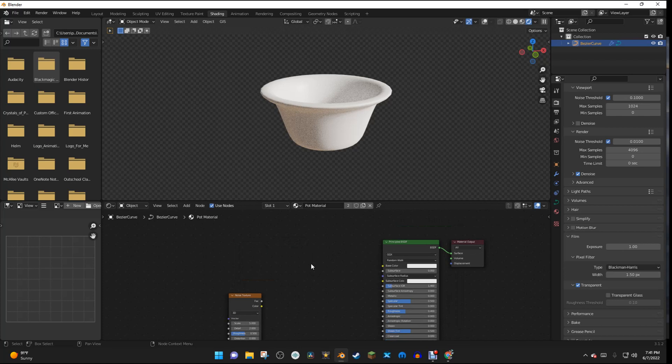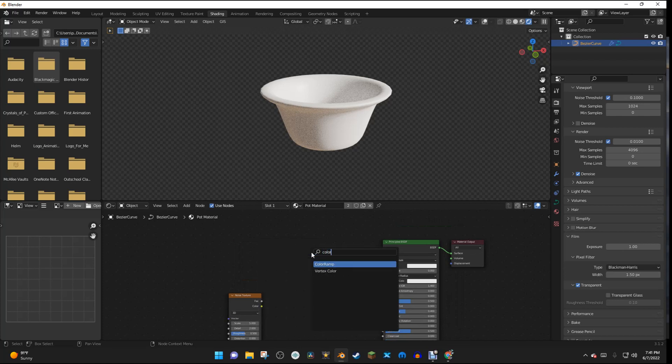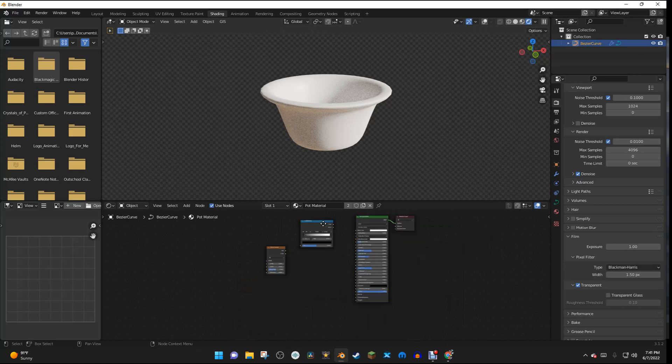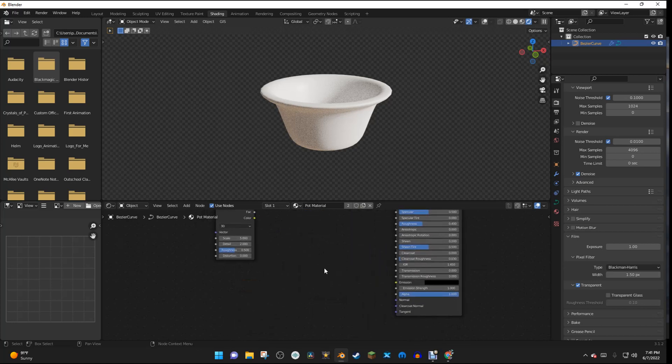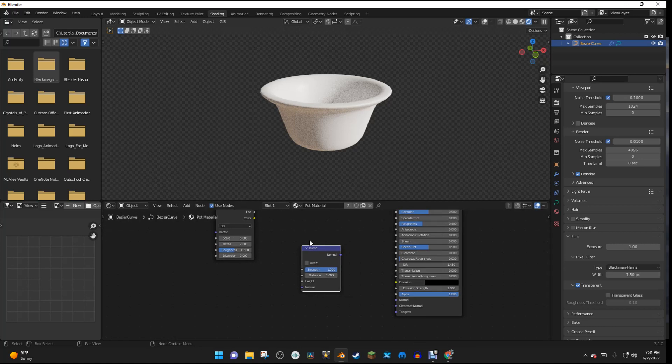And then I'm going to hit Shift-A again, and I'm going to search for a Color Ramp. And I'm going to drop this in right here. And I'm going to hit Shift-A one more time, and I'm going to add in a Bump node.